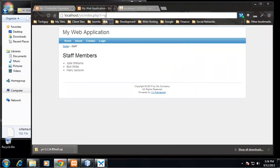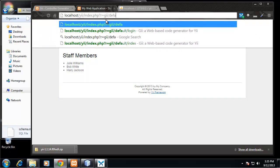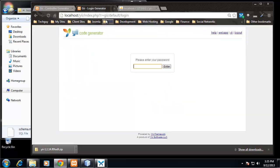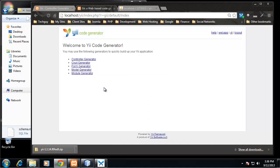So what we want to do now is go back to our Gii module and we do that by going to /gii/default/login and we want to enter our password. Okay, and what we want to choose from here is Model Generator.